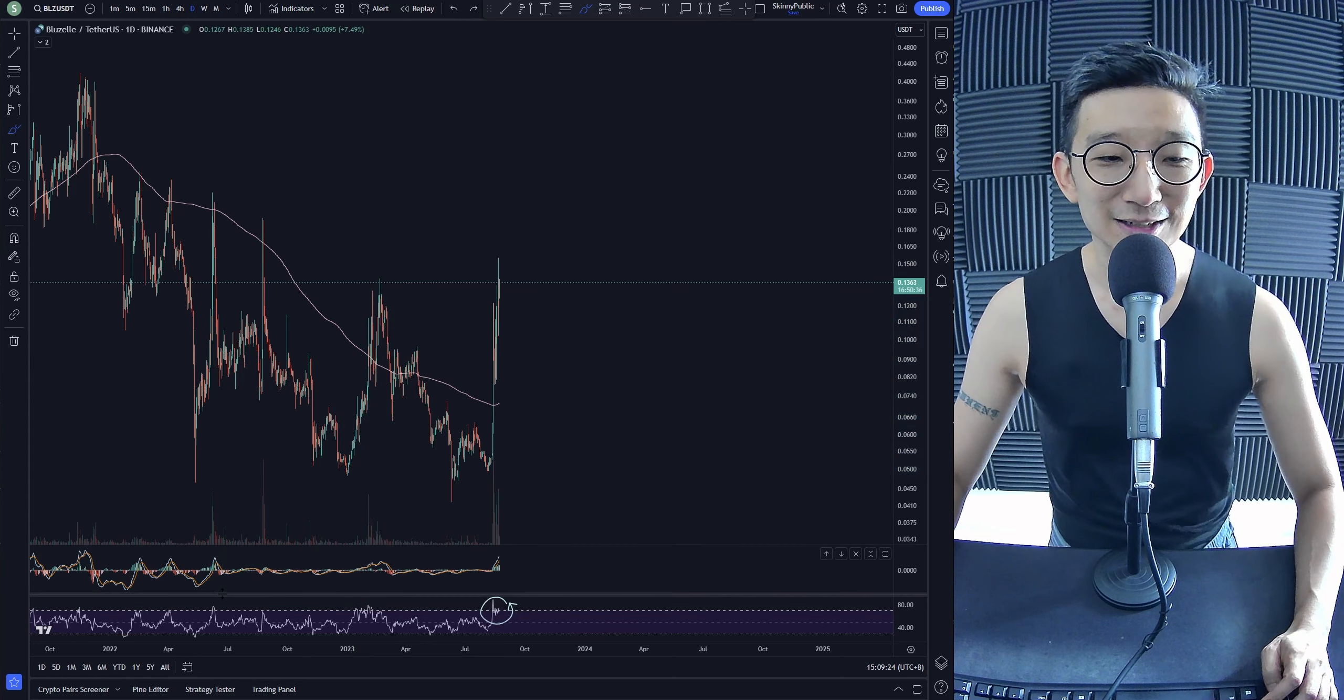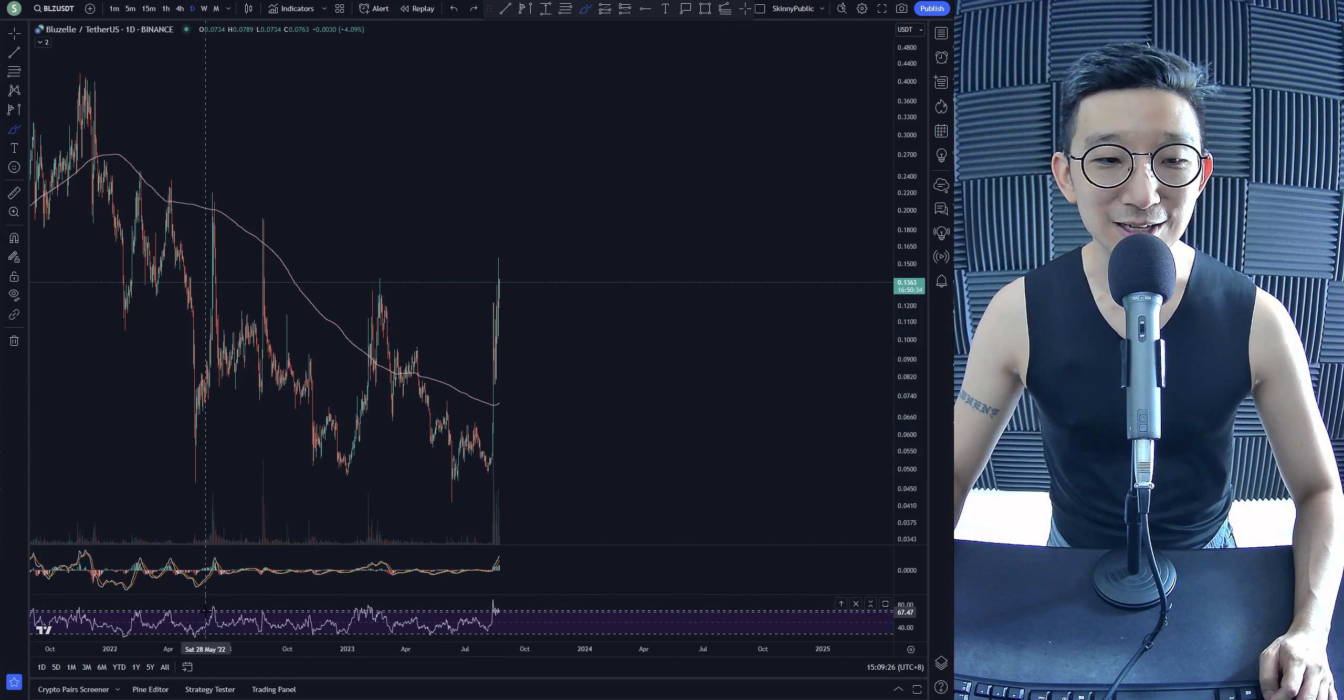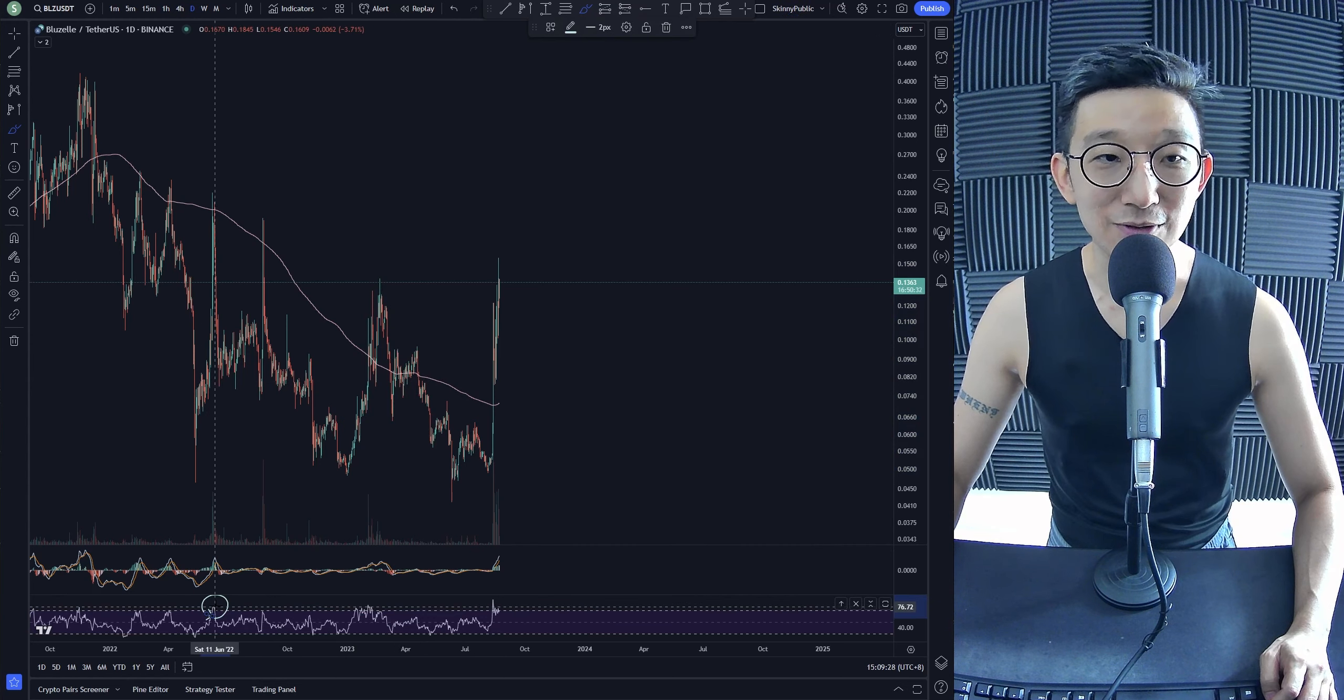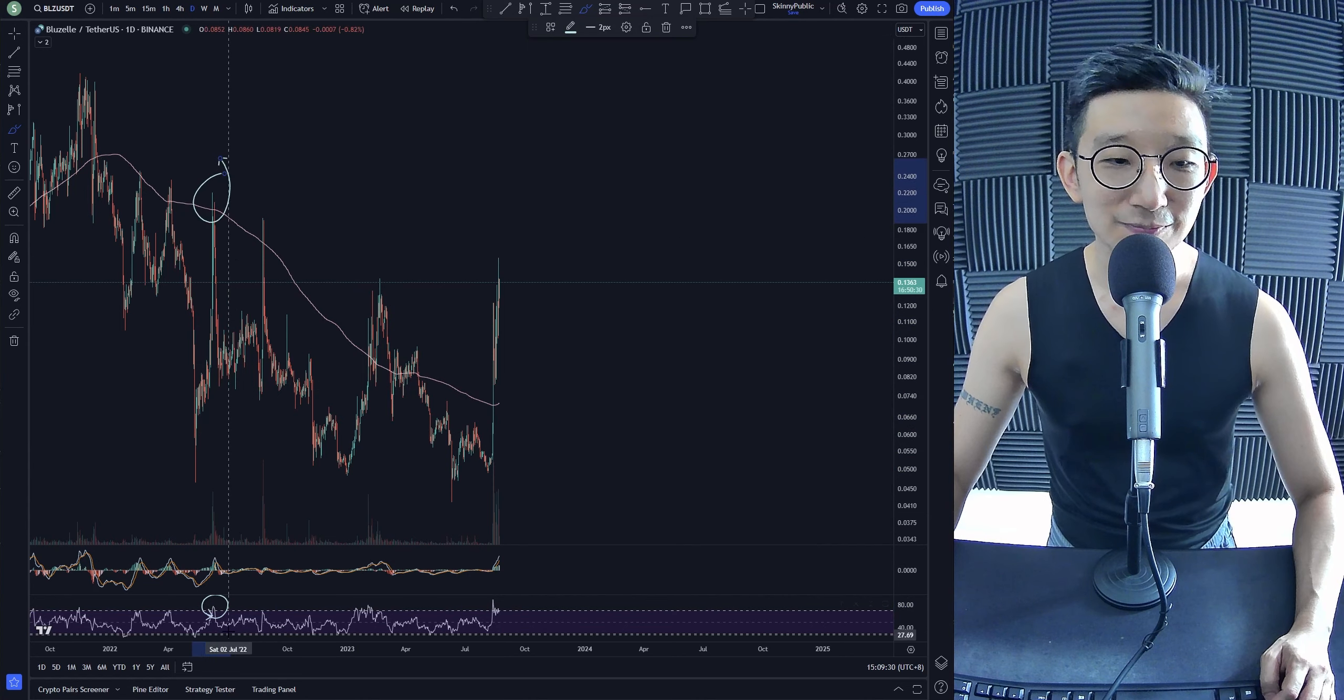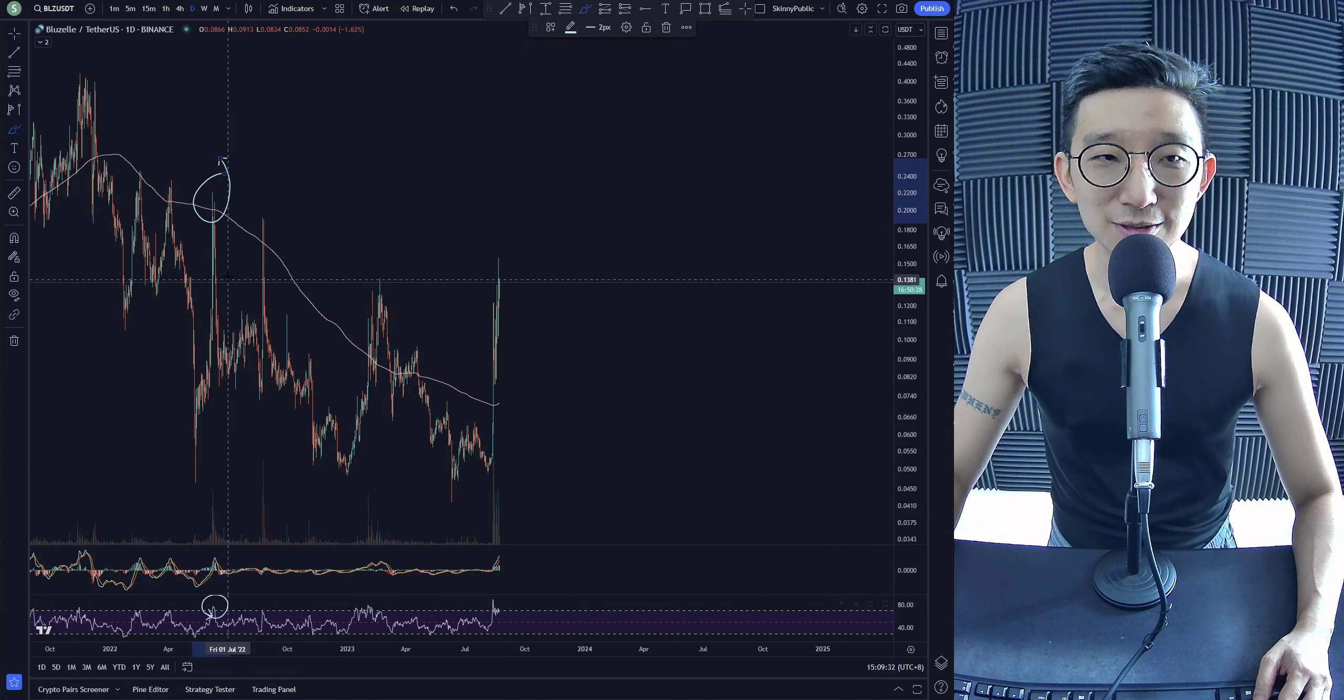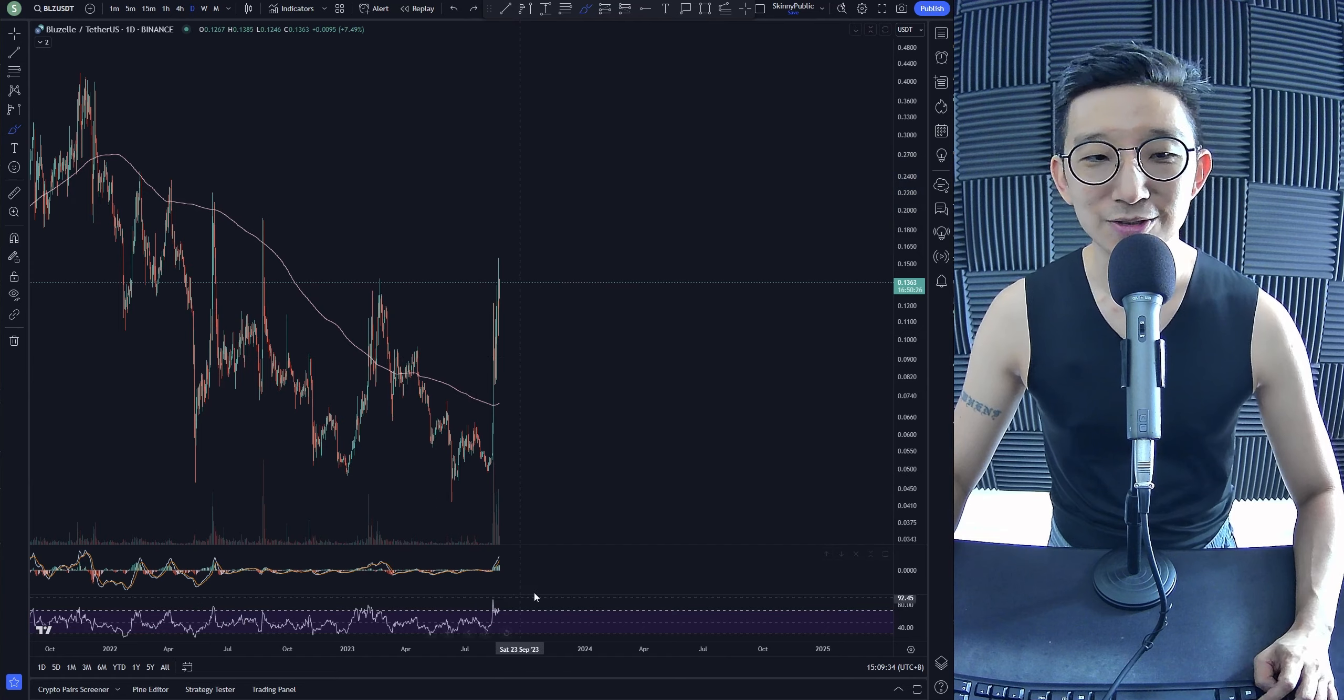These are all what you call lessons that we can learn from. Lessons of history, right? Where were we here? We were here. When things are overbought, do you go long? No, you don't go long.